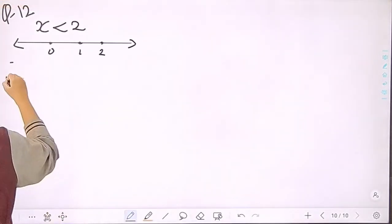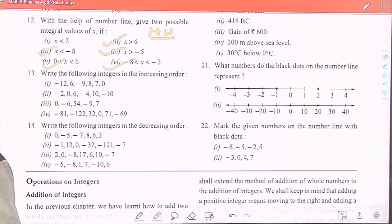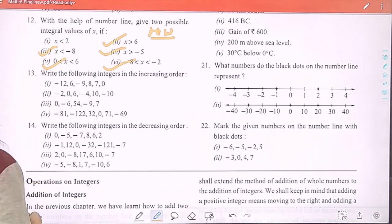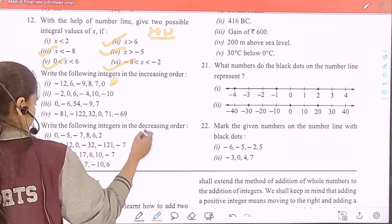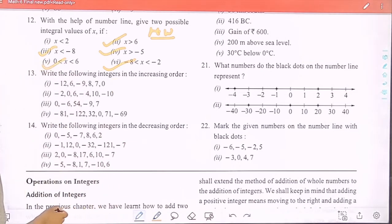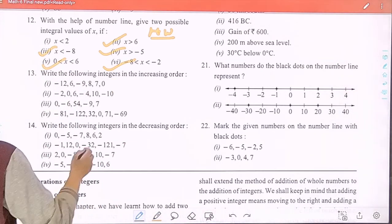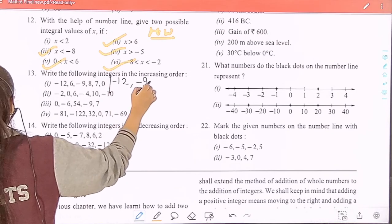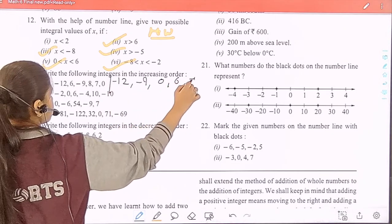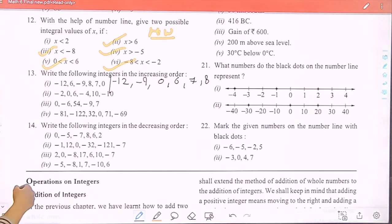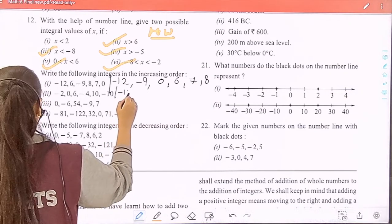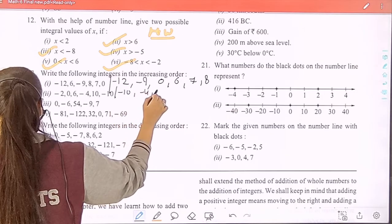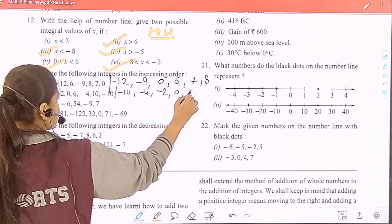Question 13/30: write the following integers in increasing order. First sequence in increasing order: minus 12, minus 9, 0, 6, 7, 8. Second sequence: minus 10, minus 4, minus 2, 0, 6, and 10. The second and fourth parts are your homework.